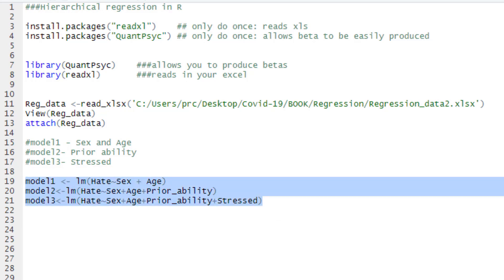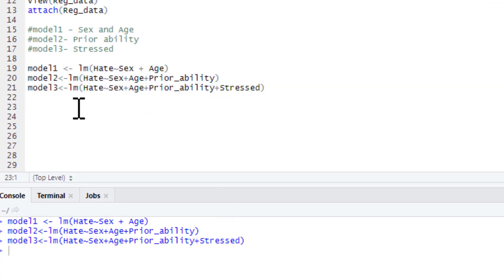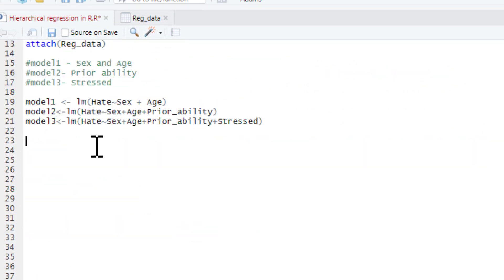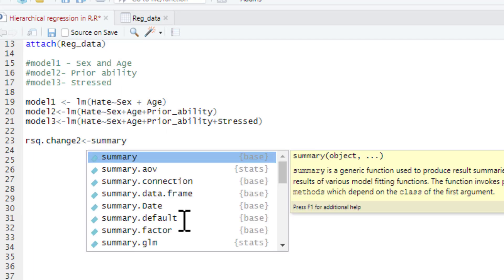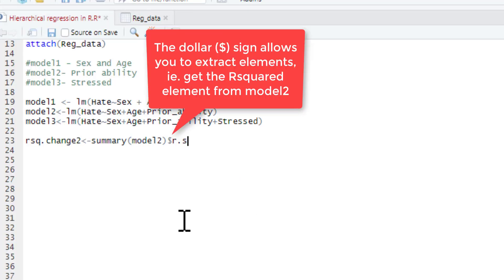We can just run these three models. It doesn't actually do anything here because we haven't asked for our model summary. What we're going to do is fill in this table step by step. So we're going to ask for R-squared change, and that is the summary of model 2, and after that we want the R-squared statistic.